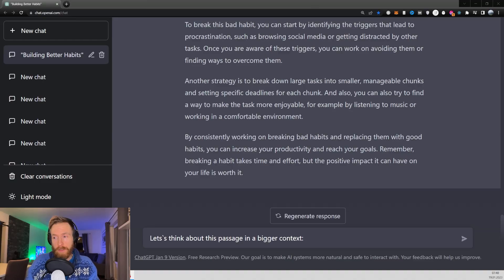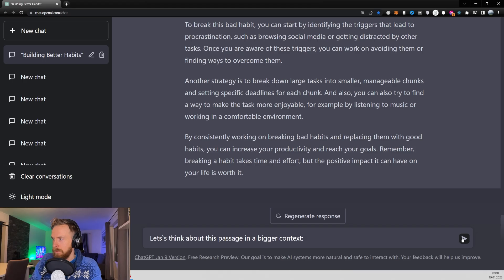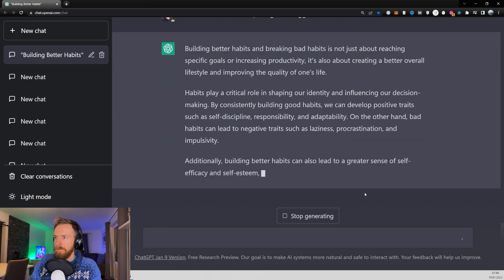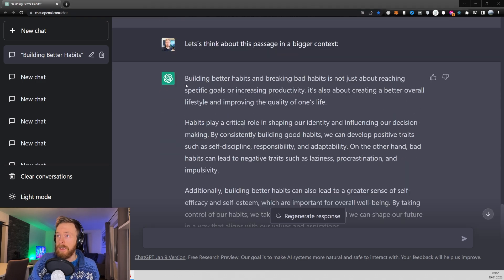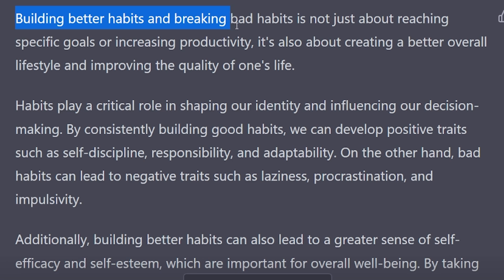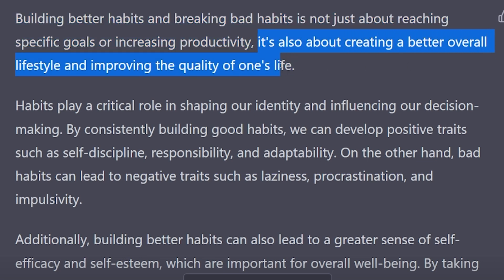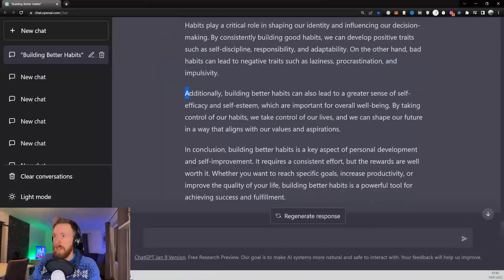Next let's check out the prompt 'let's think about this passage in a bigger context.' We have building better habits and breaking bad habits. It's not just about reaching specific goals or increasing productivity. It's also about creating a better overall lifestyle and improving the quality of one's life. That's very good.